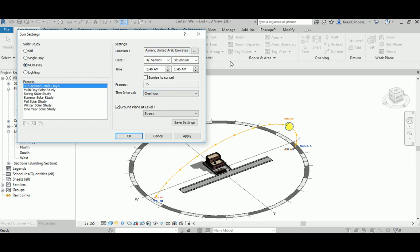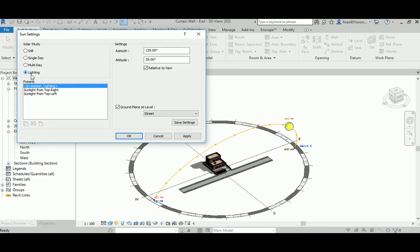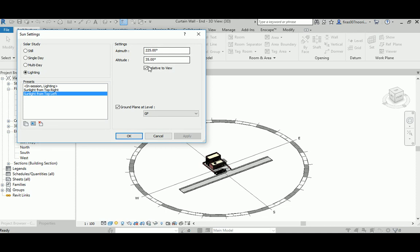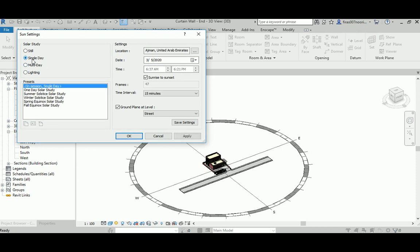That will give you a group of days or even months. The lighting one, which is the last one, is just going to assume that the sun comes from the top right side or the top left side. You can control the azimuth and altitude, where the sun is placed based on the azimuth angle or the altitude angle. I don't advise you using this. It's not an actual realistic one. Stick maybe with a single day and pick the day you want. You can do the simulation for a day in summer, a day in winter, and a day in spring. That's more than enough if you want to do a very basic lighting analysis for your design.